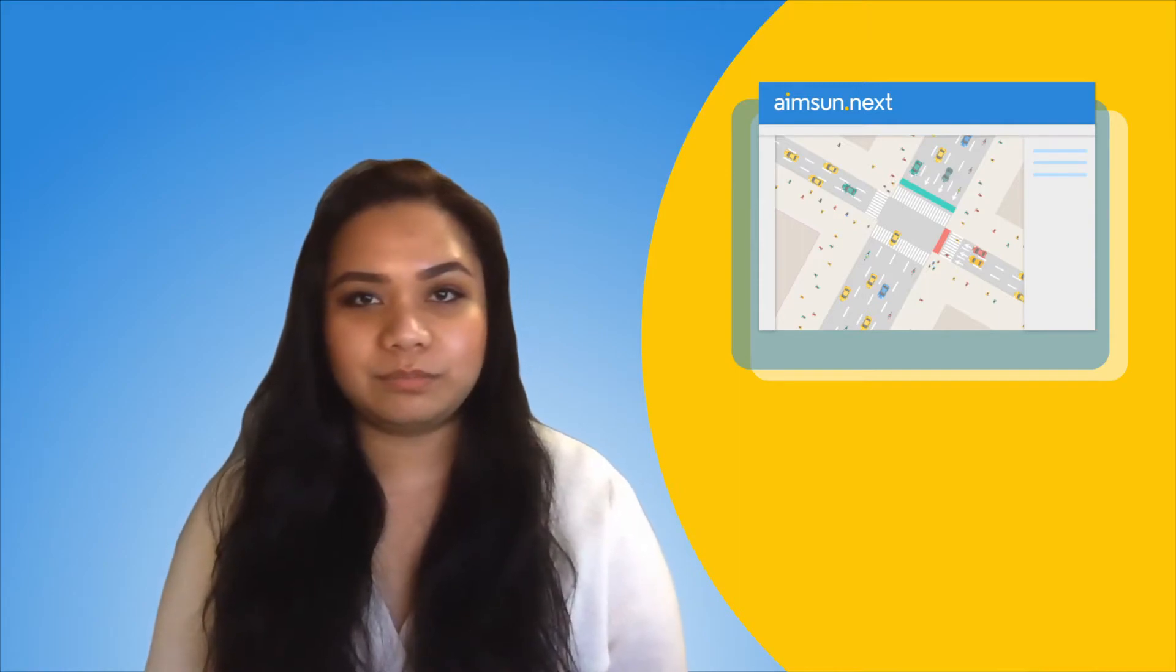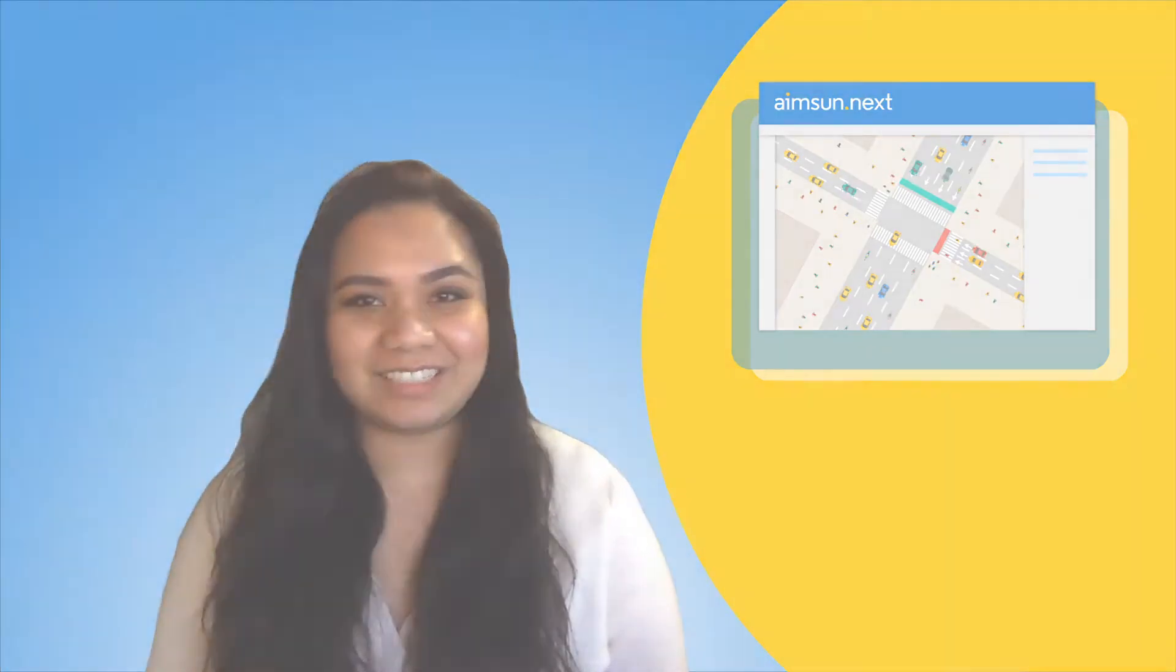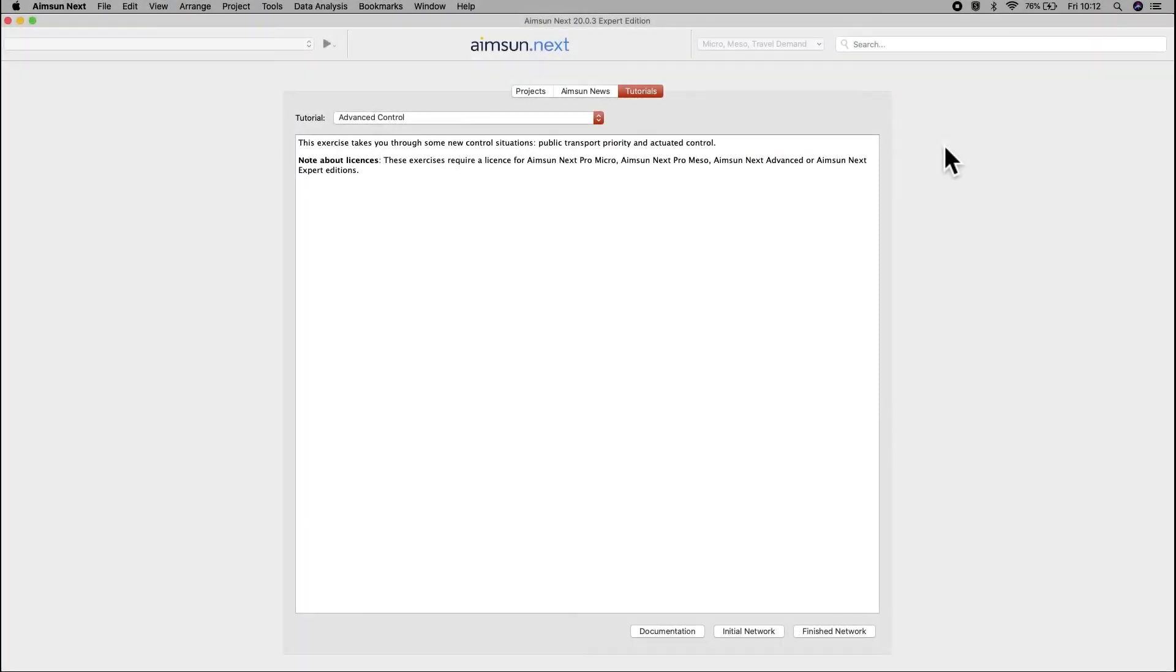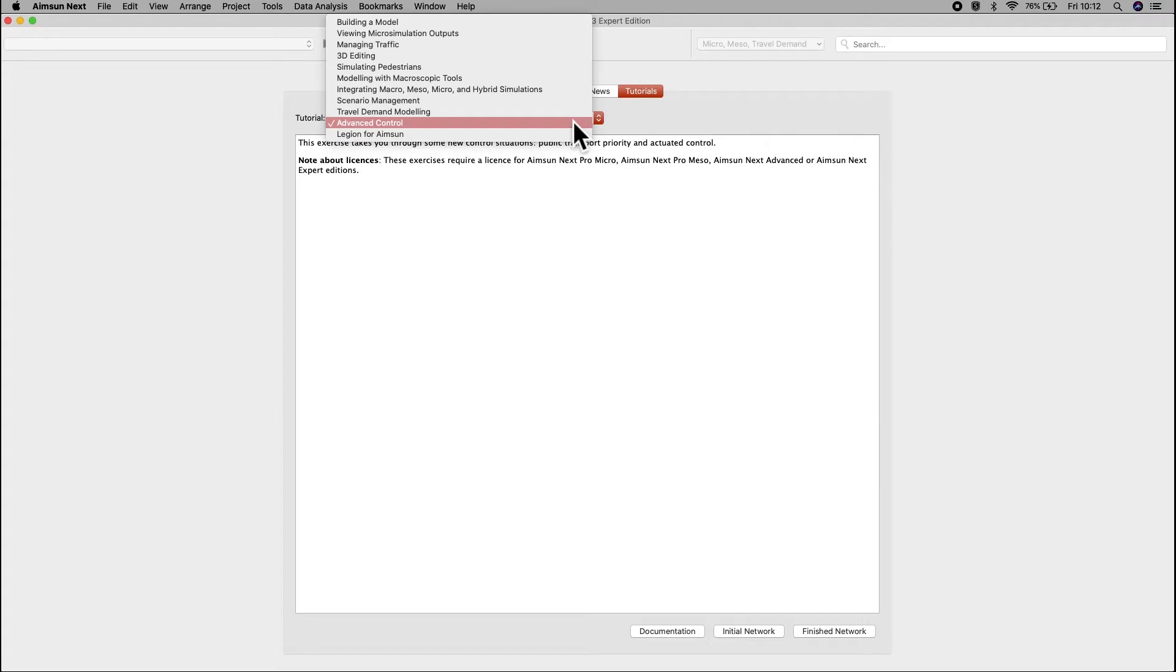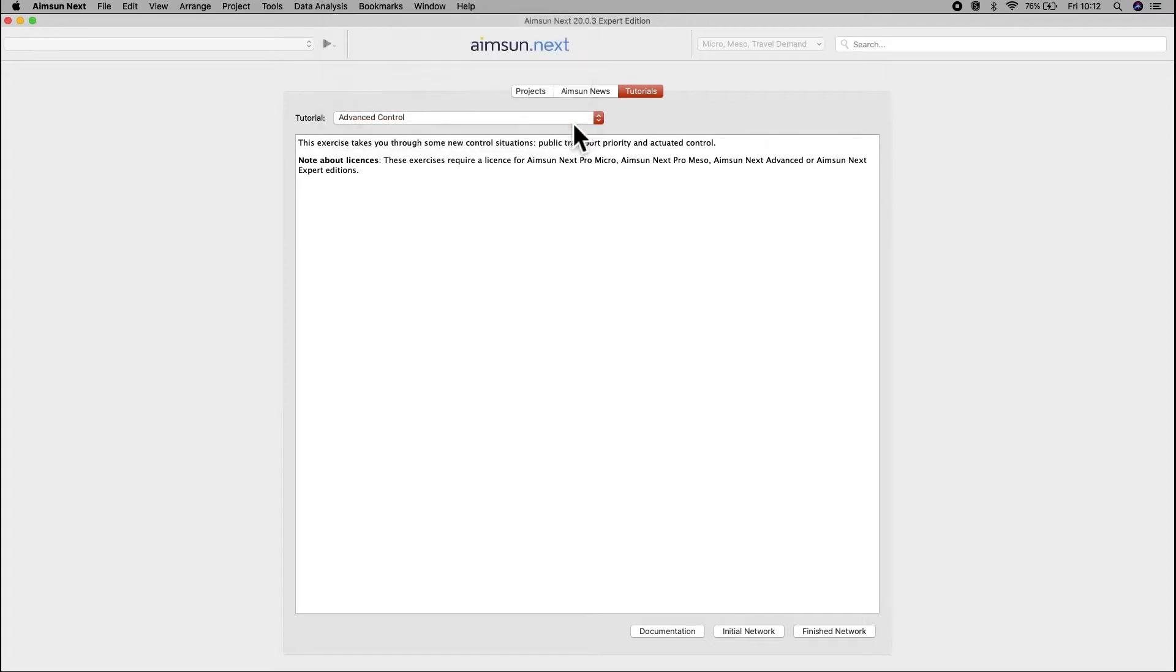Setting up transit signal priority and also actuated control. Let's get started. Under tutorials, select advanced control and open the initial network.